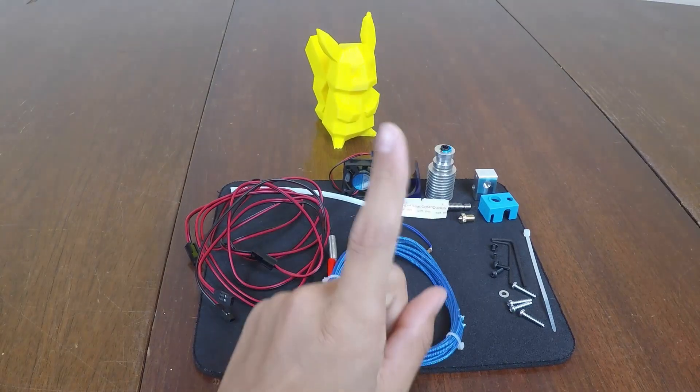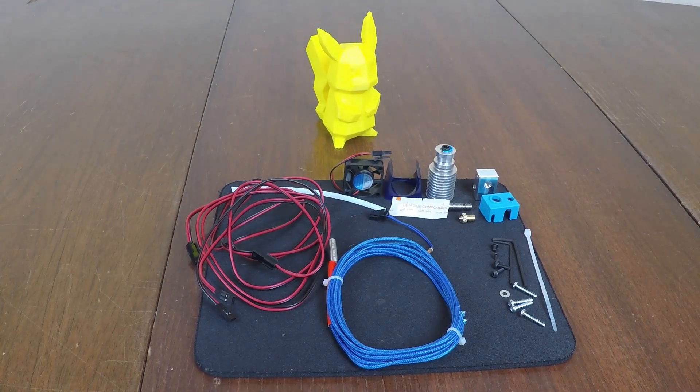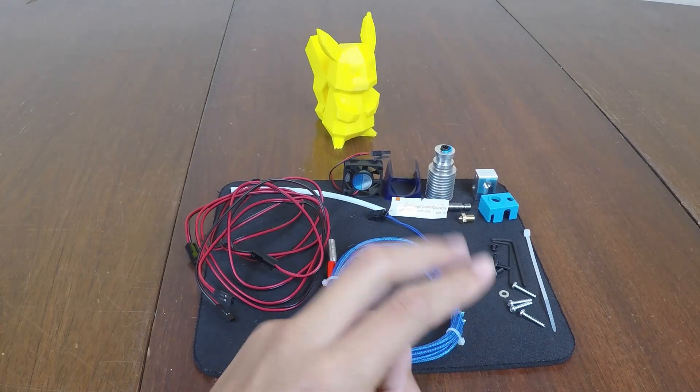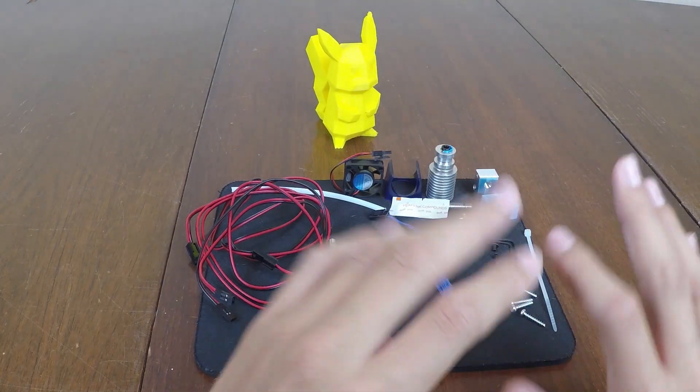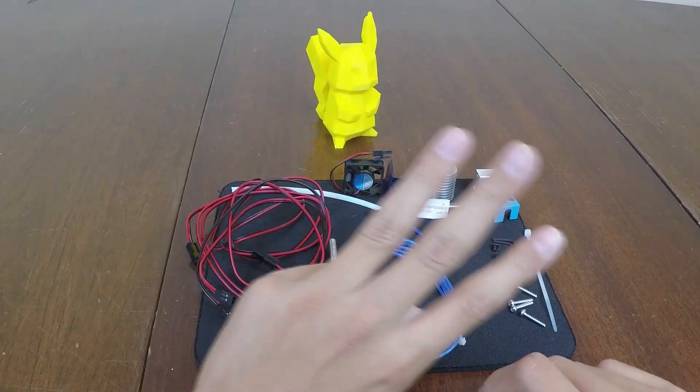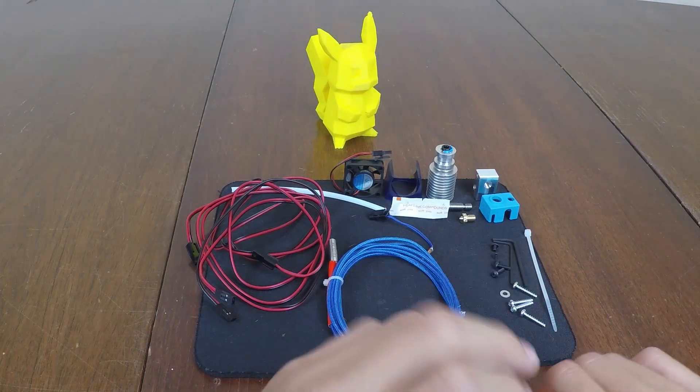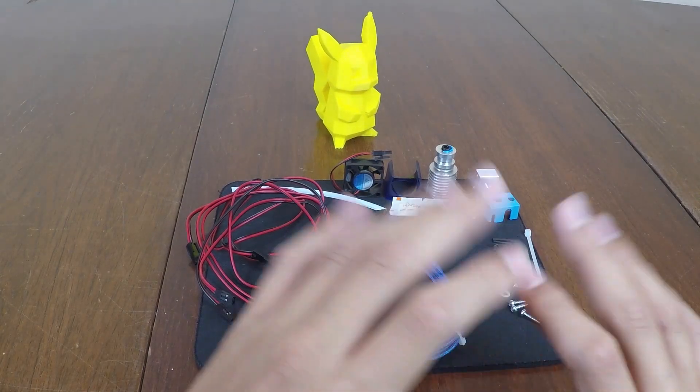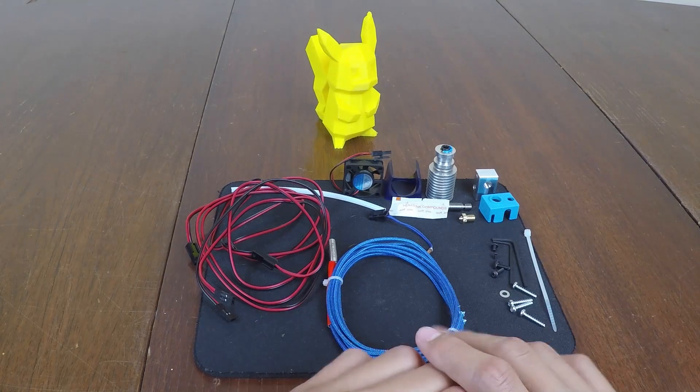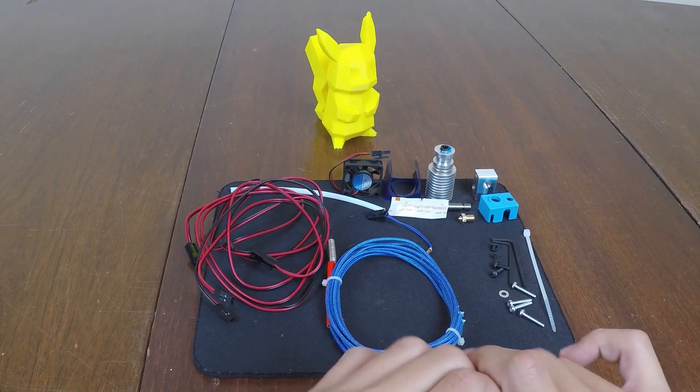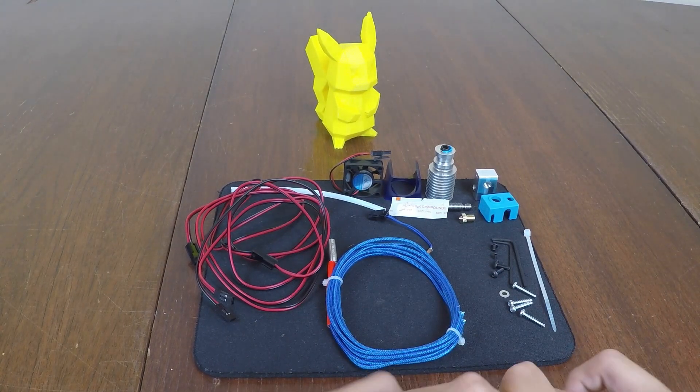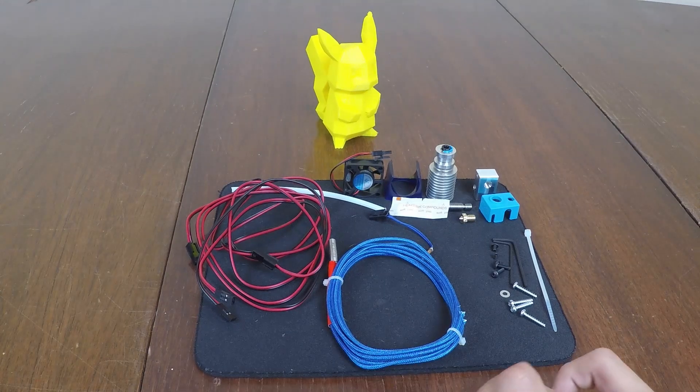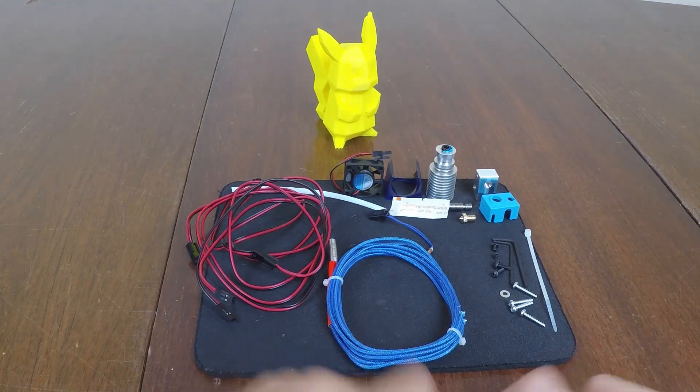So, this should conclude part one. Remember to stay tuned for part two, which will come up within the next week or so, which will be the assembly of all this. And then part three should be soon after that. And that will be the installation of this hotend setup onto my printer. And that will be really, really fun. I'm excited to set that up and start printing again.